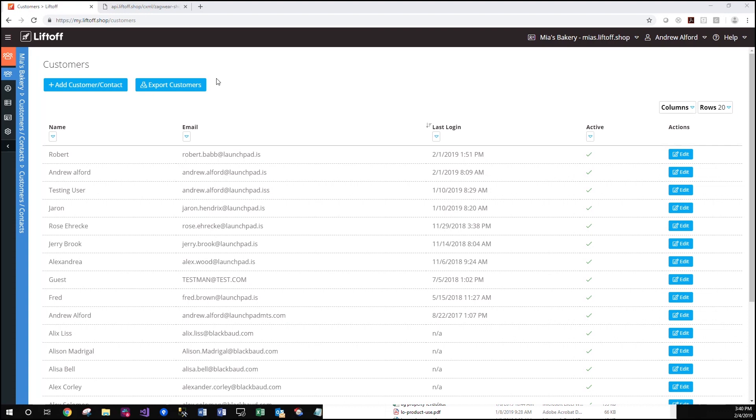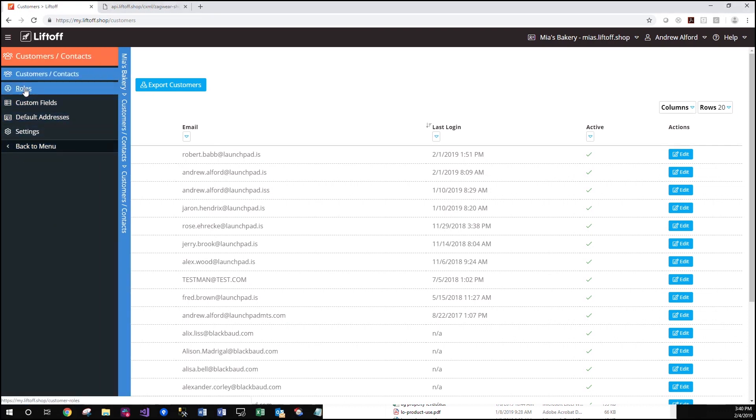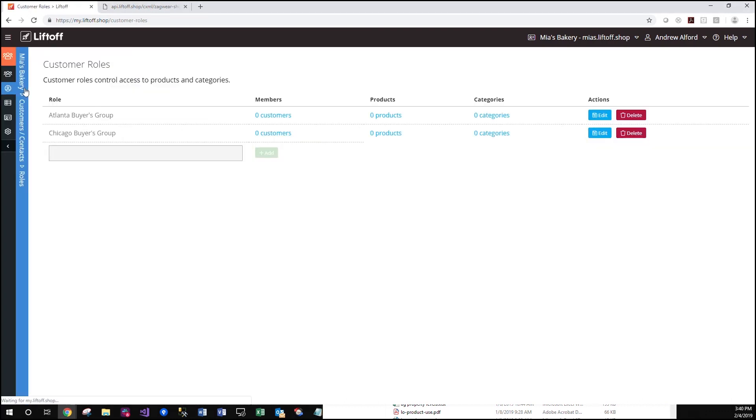Our first step will be to ensure that our roles are already set up within our Liftoff account. In this particular example, we have two groups, the Atlanta Buyers Group and our Chicago Buyers Group.